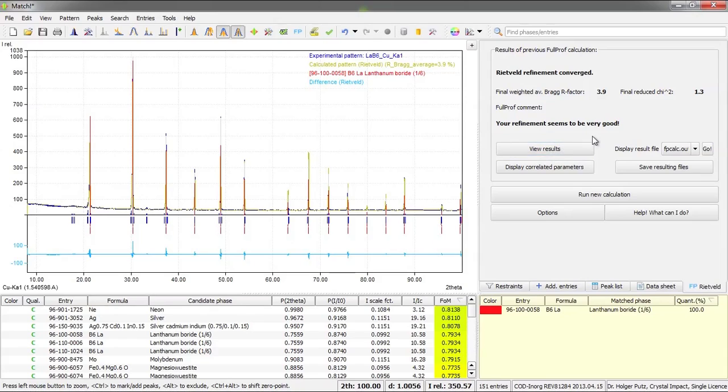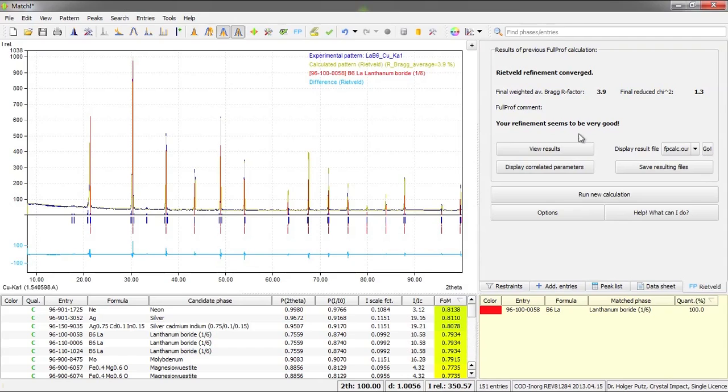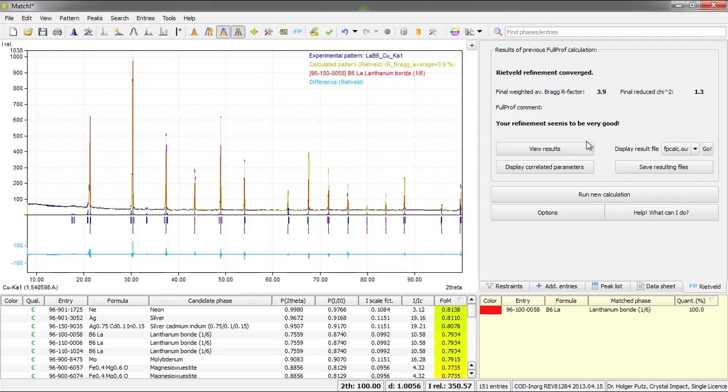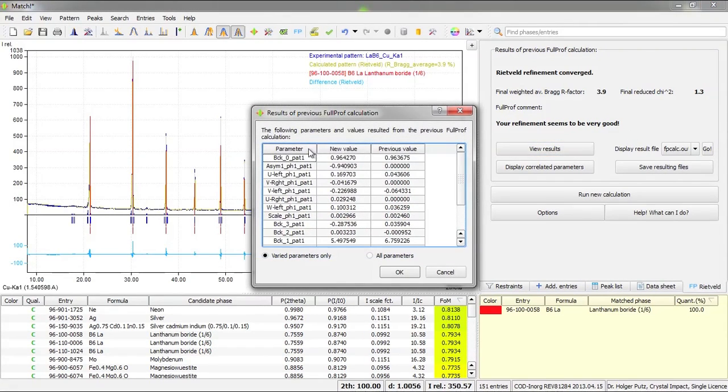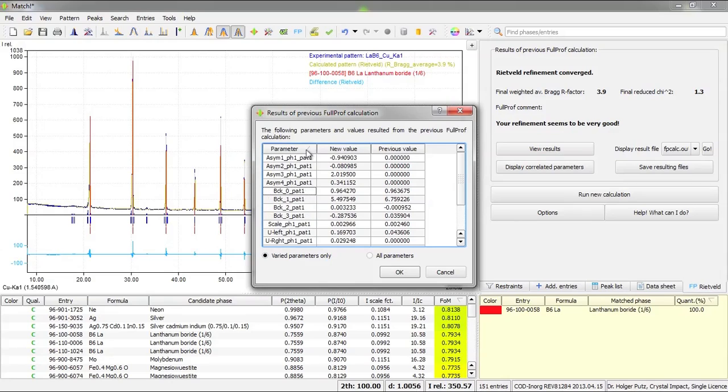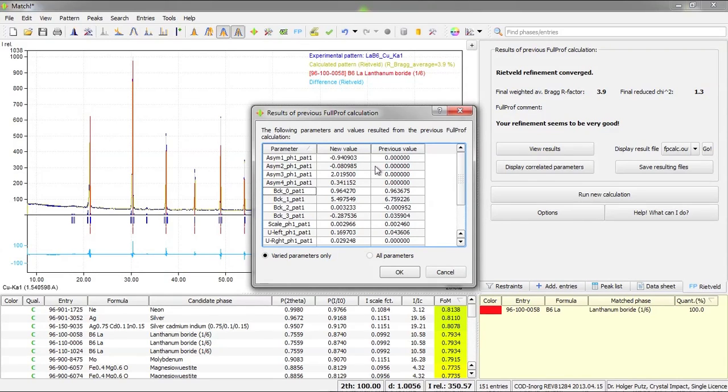Before finishing I would like to draw your attention to these buttons that are available here at the bottom of the Rietveld tab. First of all there is the button view results. Here you can get an overview over the parameters that have been varied in the last Rietveld refinement calculation, both with the previous value as well as the value that resulted from the Rietveld refinement.